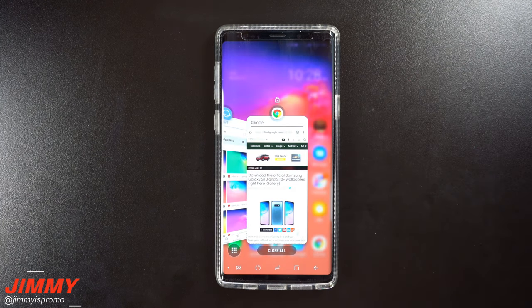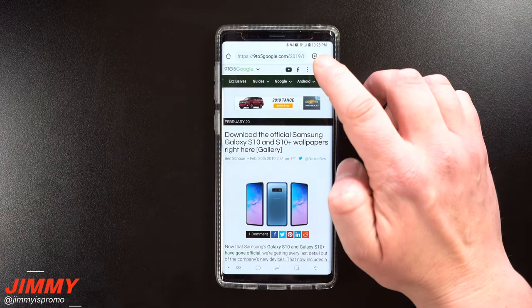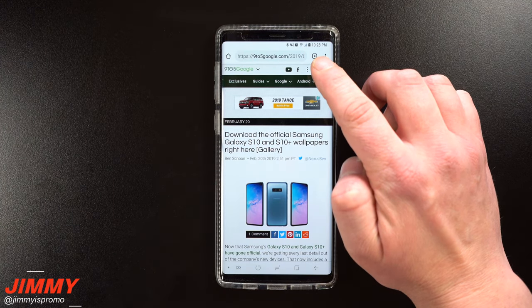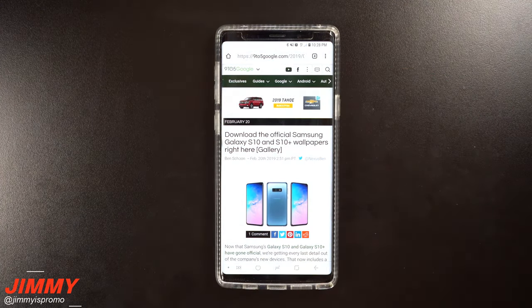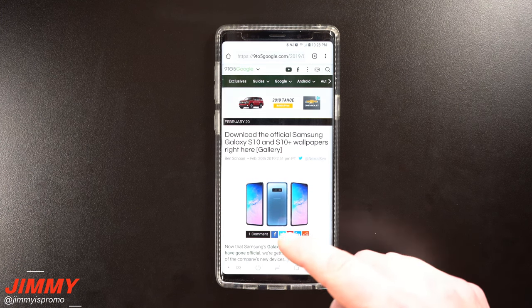Below the video inside the description, you will see a link. Once you tap on that link, it'll take you to this website here, which is 9to5google.com. They extracted these six wallpapers and placed them into a Google Drive document.